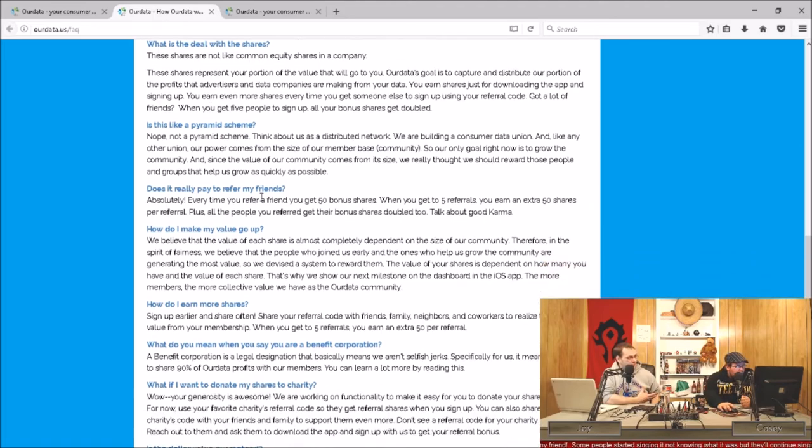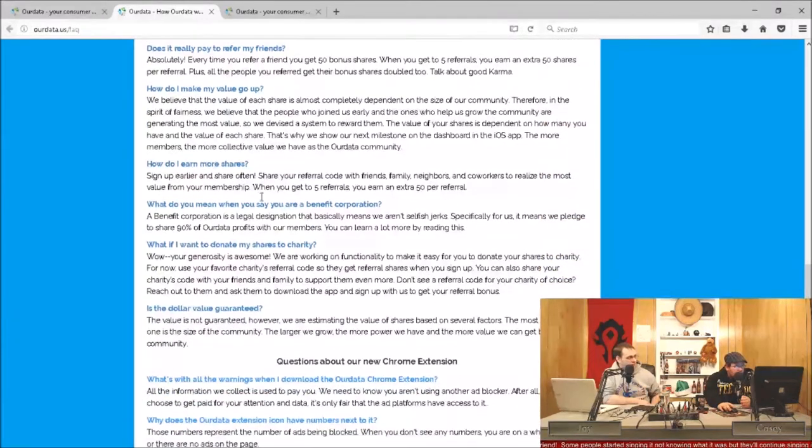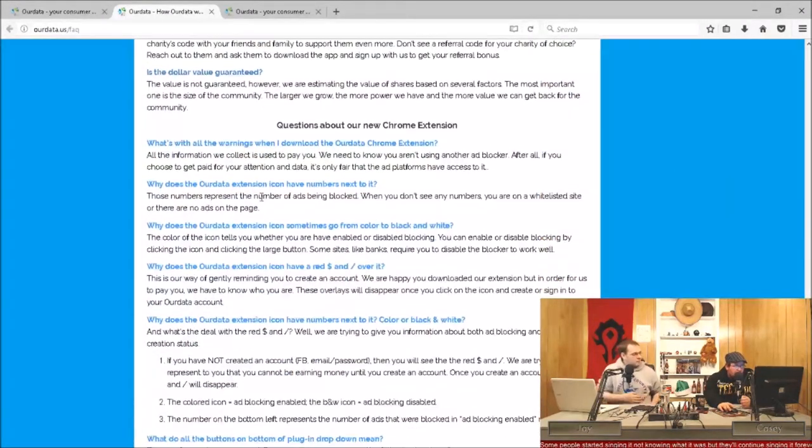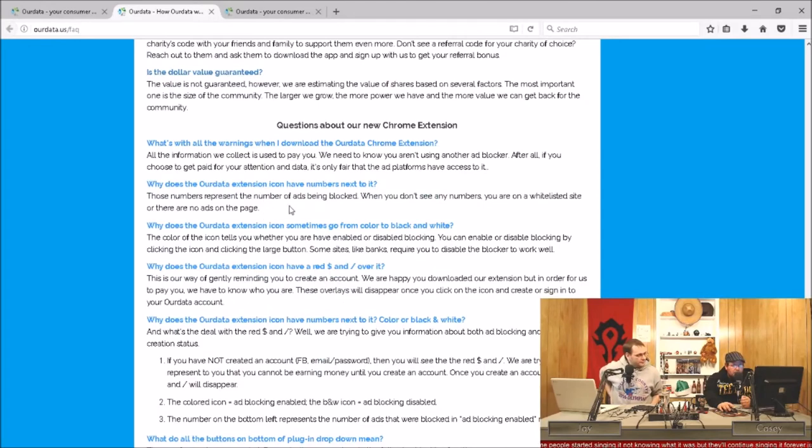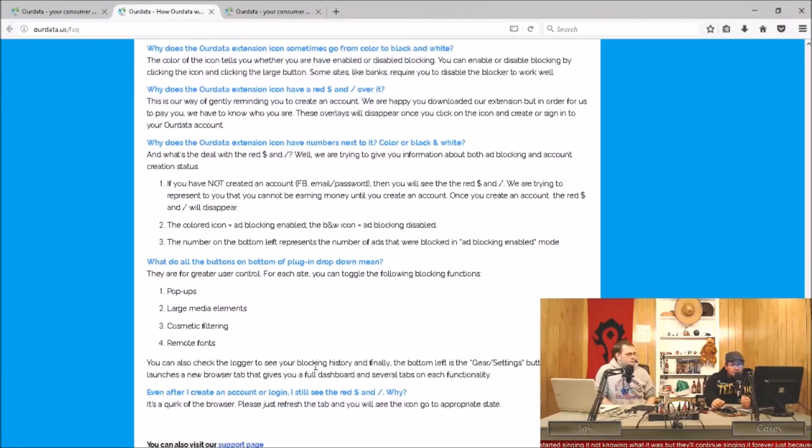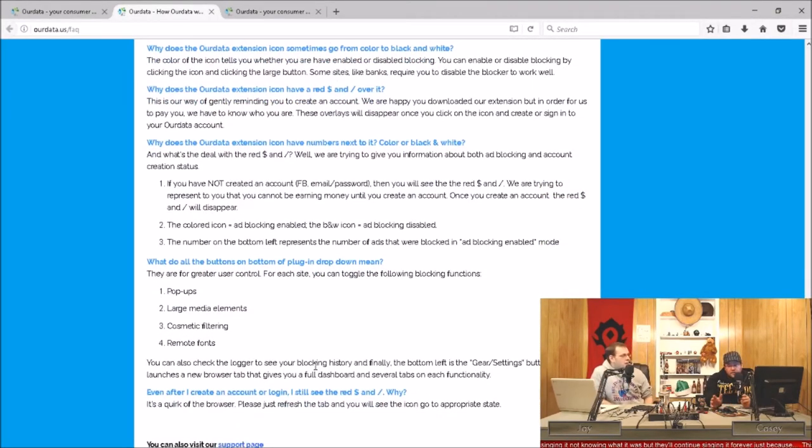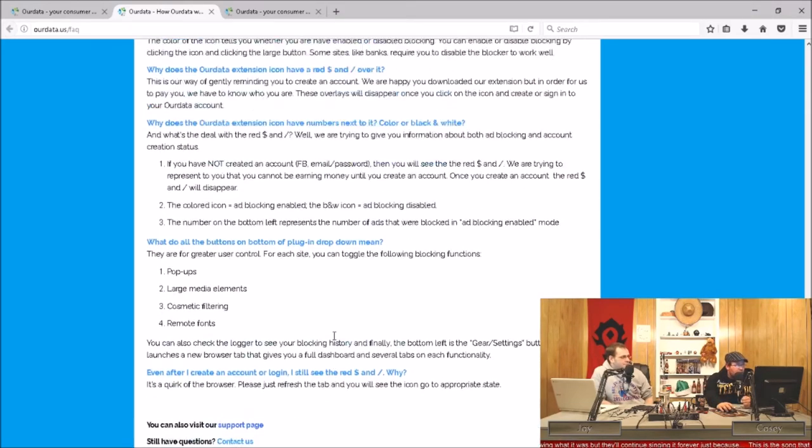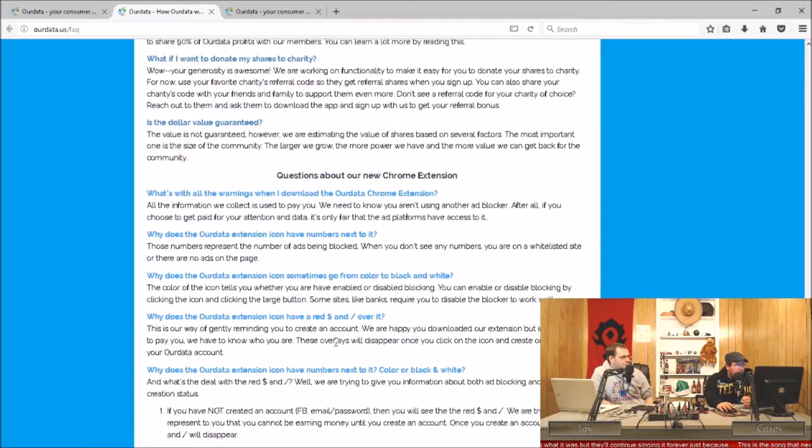It doesn't say, but I'll tell you this: uBlock Origin, which is what this is based on, already seems to block ads from YouTube. I haven't used Twitch so I can't tell you for sure. But it does a pretty good job with it.